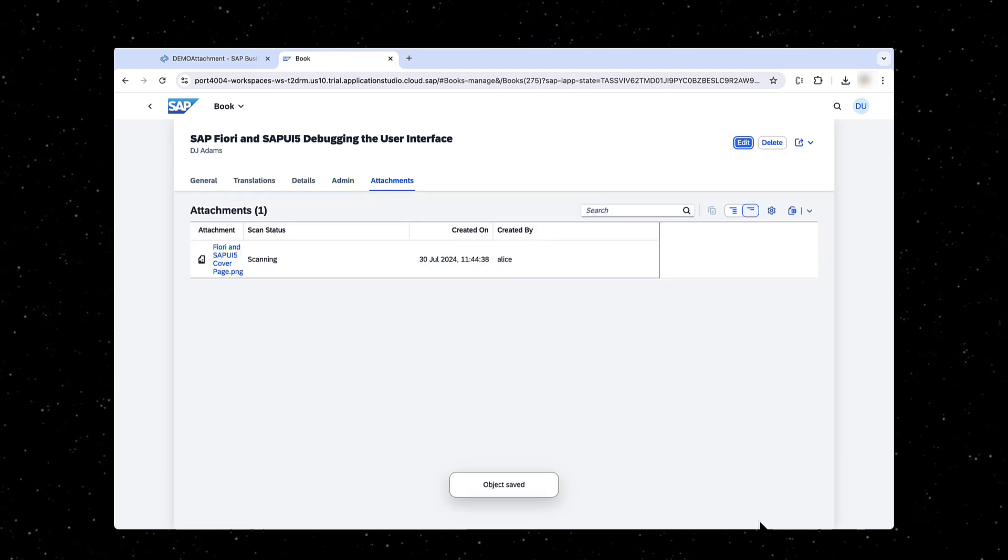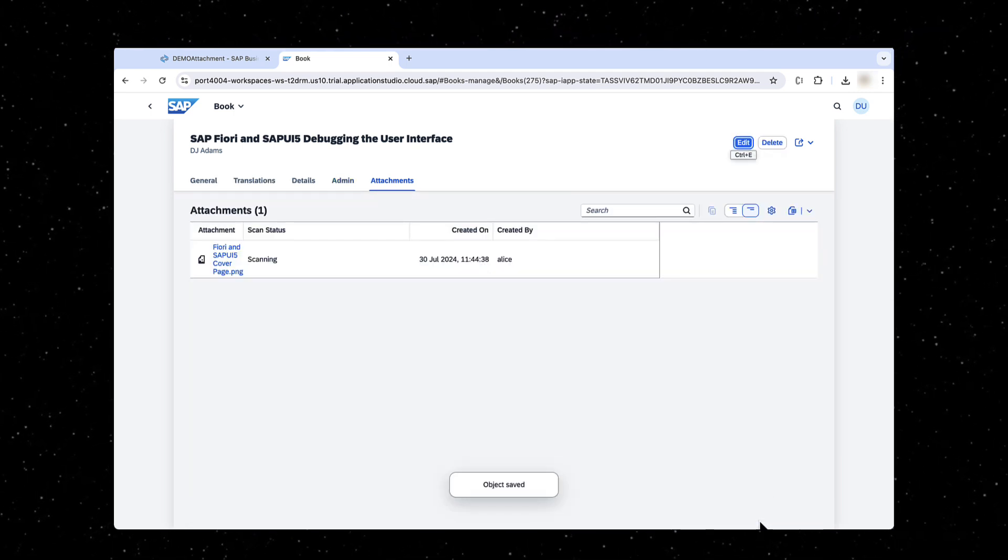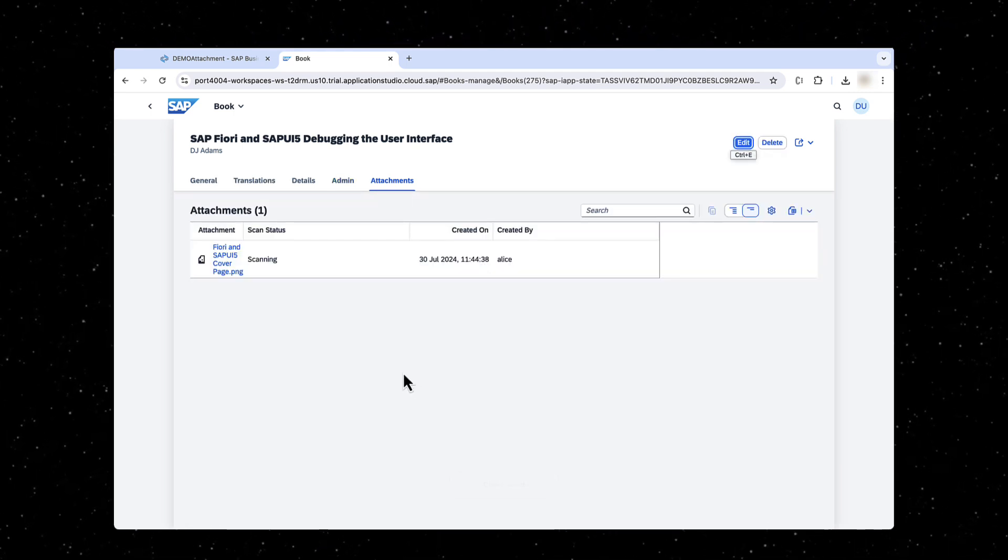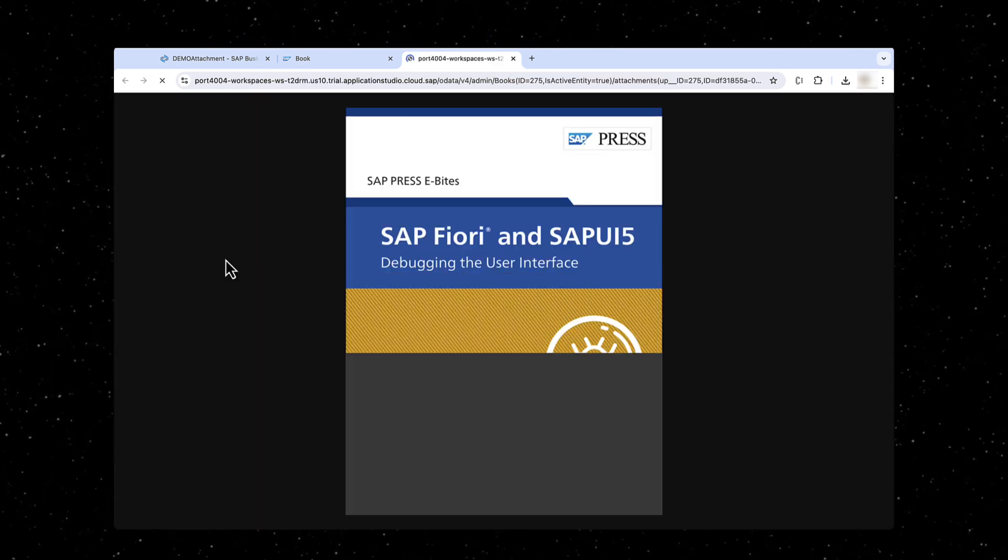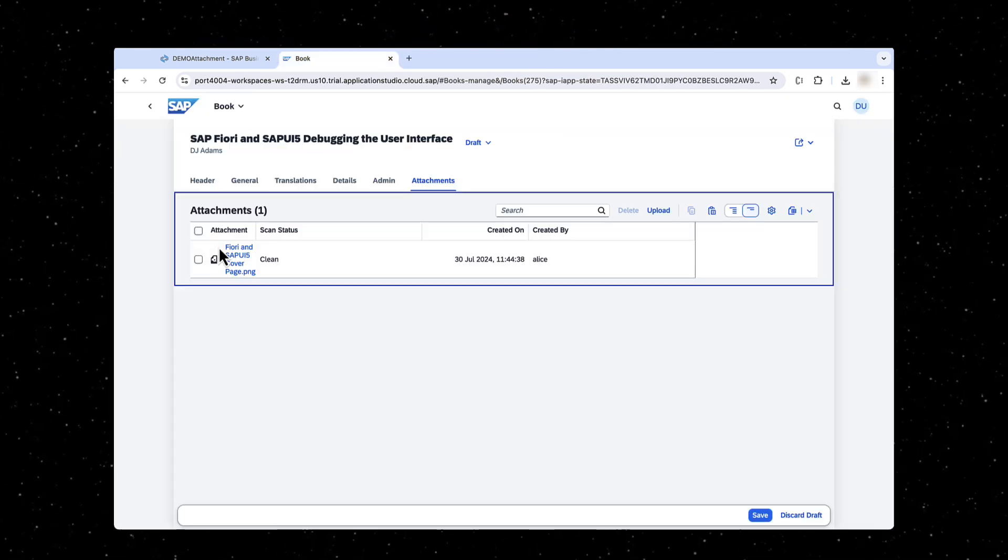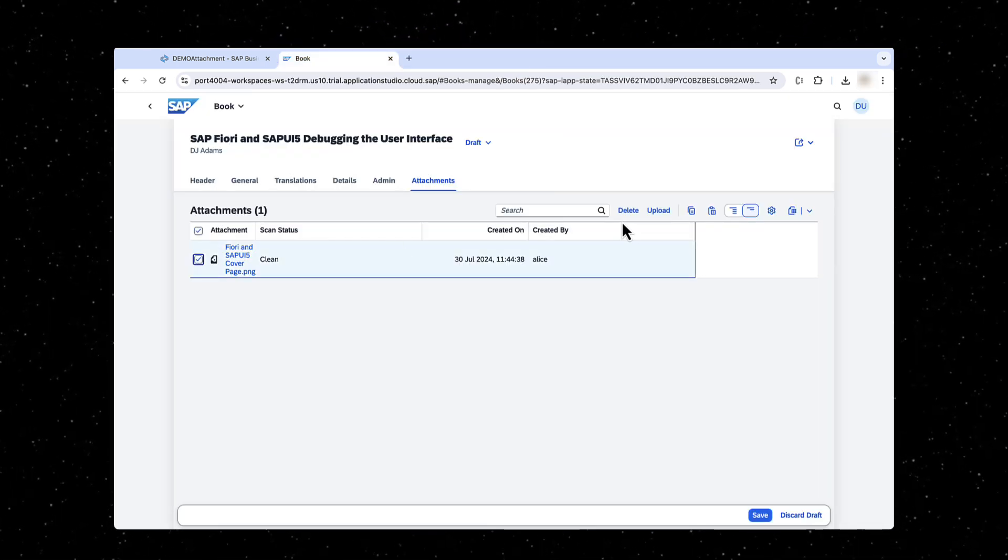Uploaded file will be scanned for malware automatically. Once the scan is clean, the file can be downloaded. Test deleting the uploaded file.